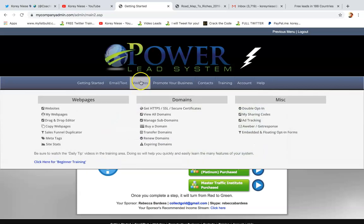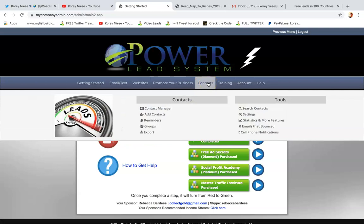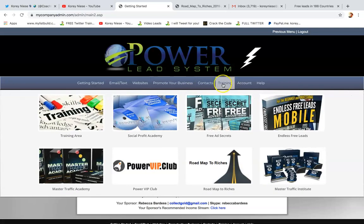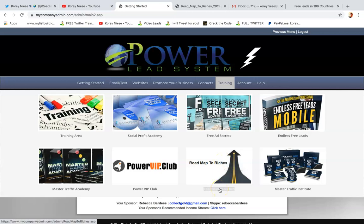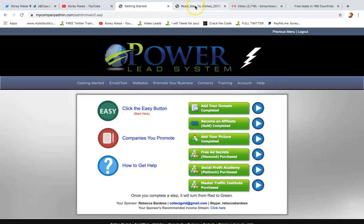You get a lot of tools, different website creators, contact manager. Hover over the training tab right here, and what I did was I clicked on Roadmap to Riches. This is a free PDF training put together by our founder, co-founder, Michael Price.